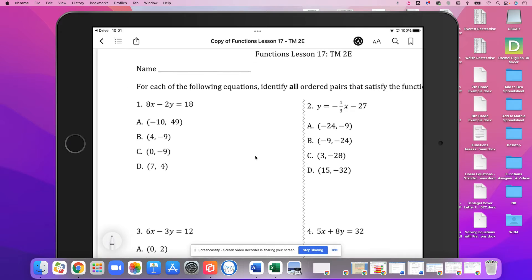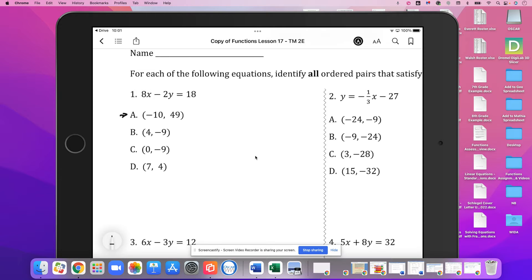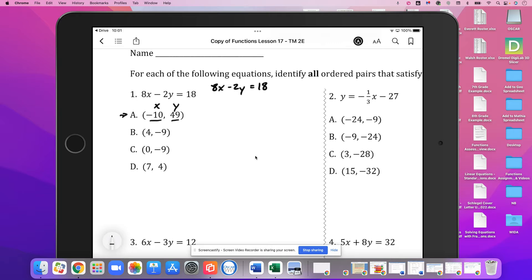Basically it's going to be quite a lot of calculator work. What we need to do is test to see if an ordered pair like A satisfies the function or not. We need to put those numbers in and see if it makes a true statement. So all we're going to do is take our equation, which is 8x minus 2y equals 18, and put negative 10 in for x and 49 in for y.